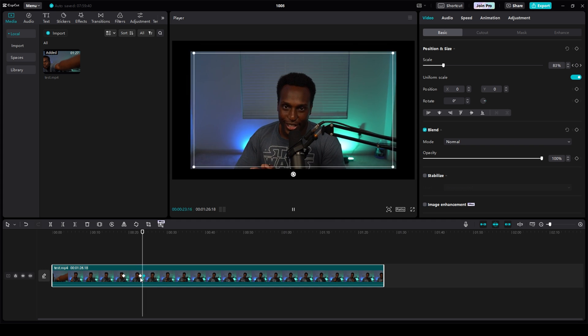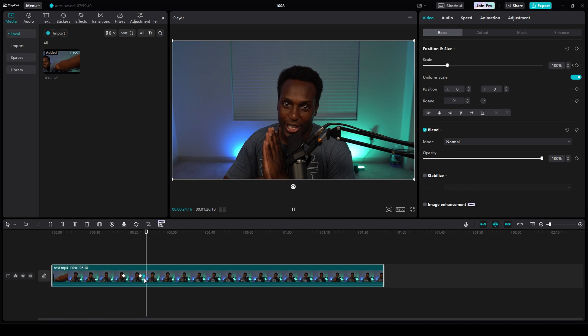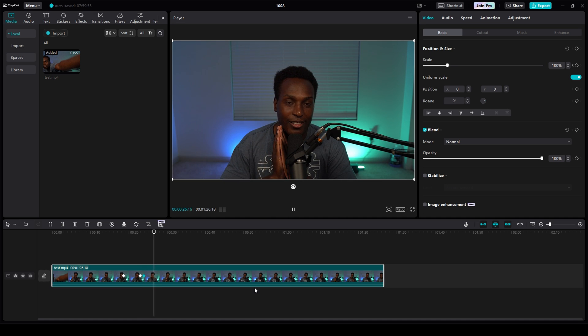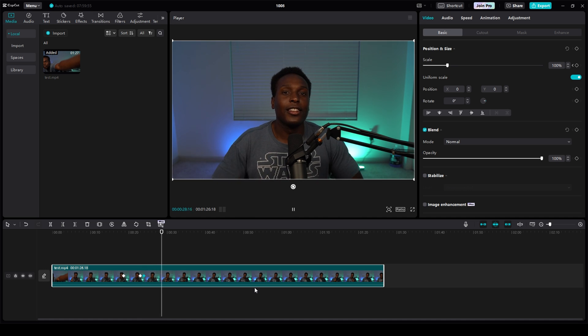Please subscribe and check out my other videos for more CapCut PC help. Peace.